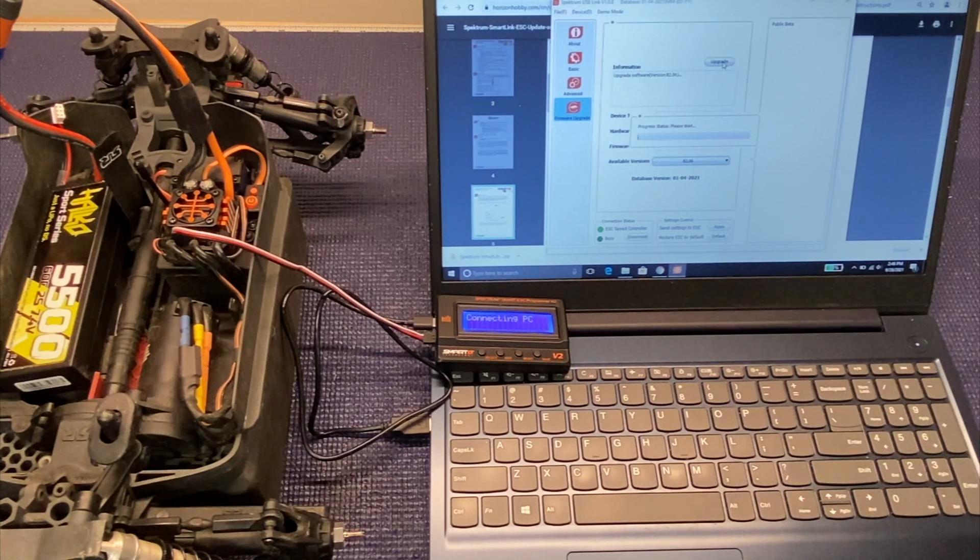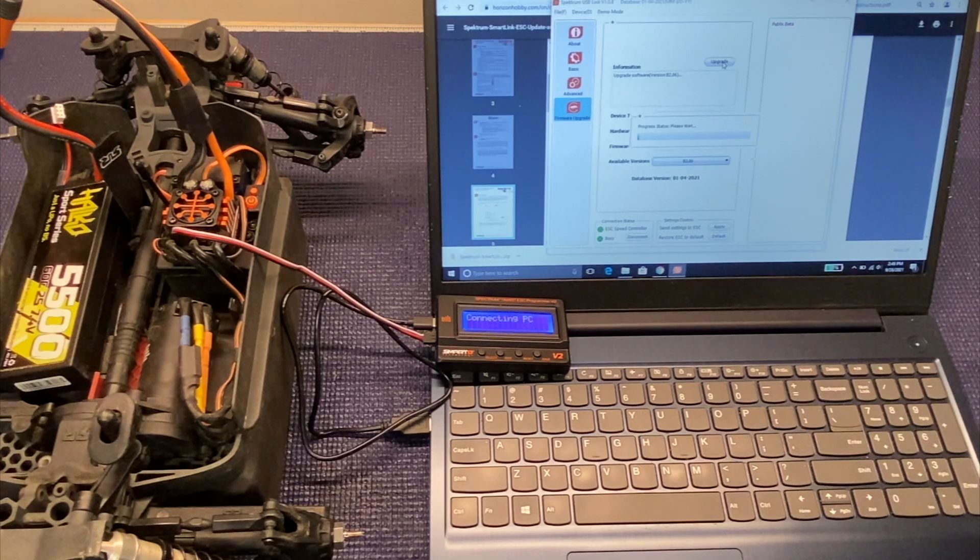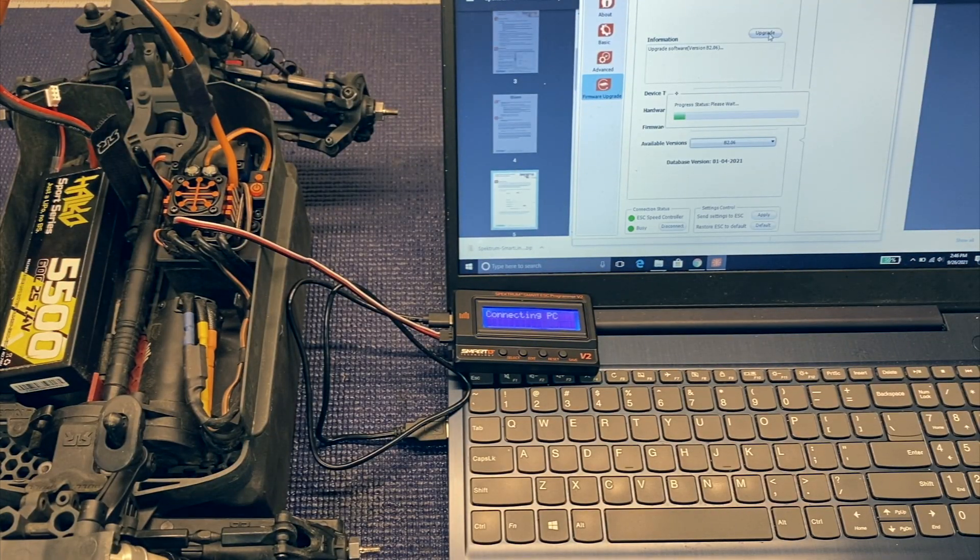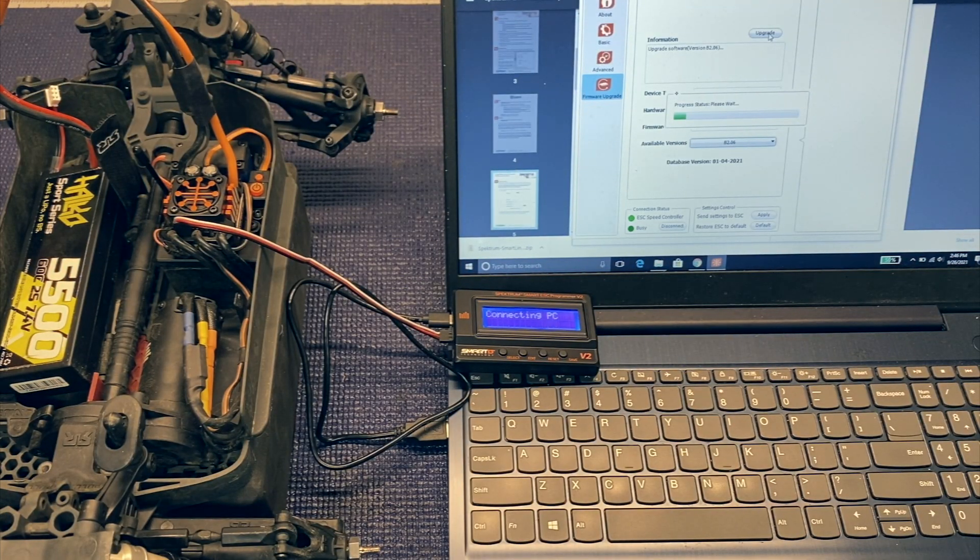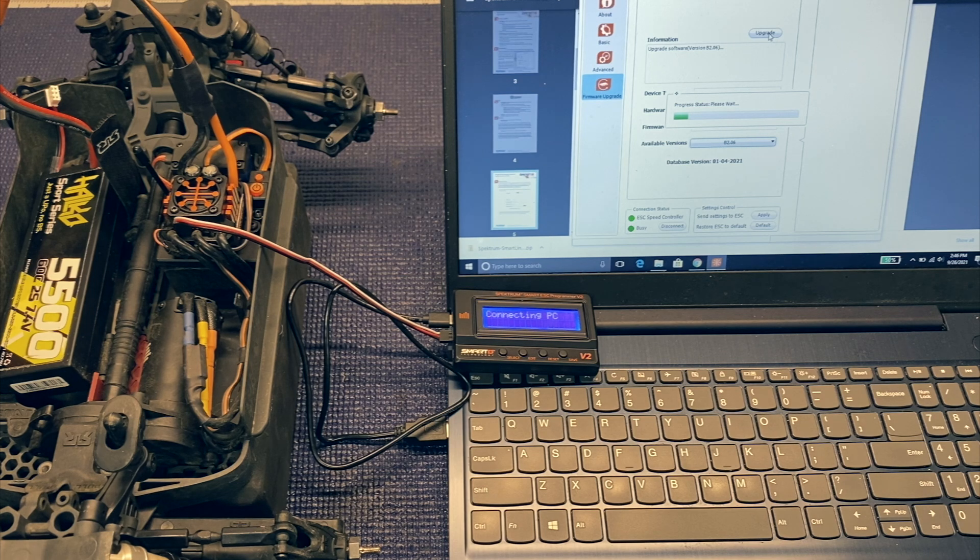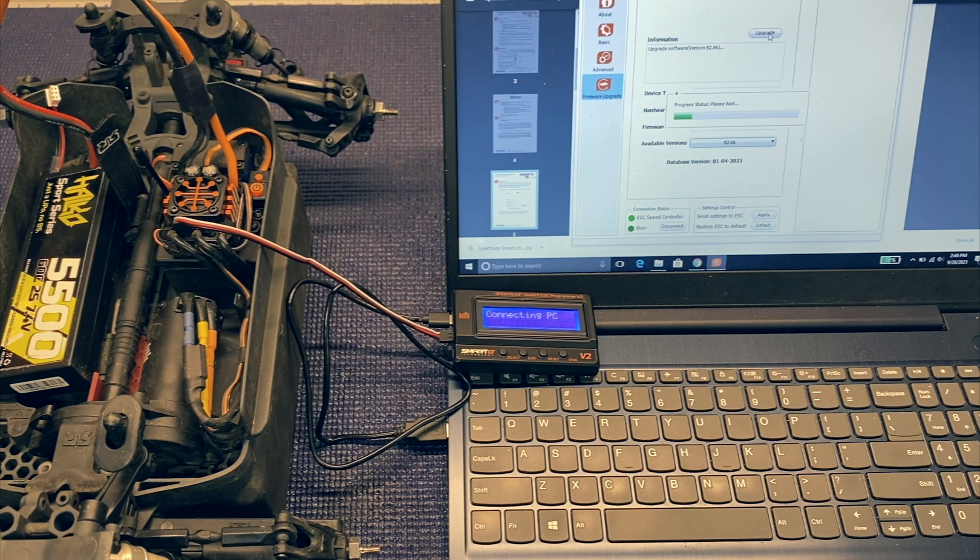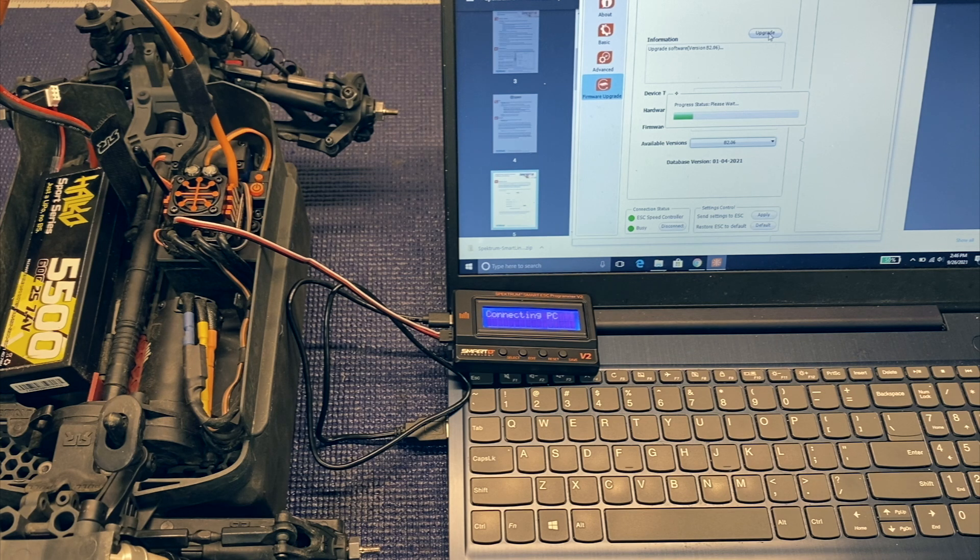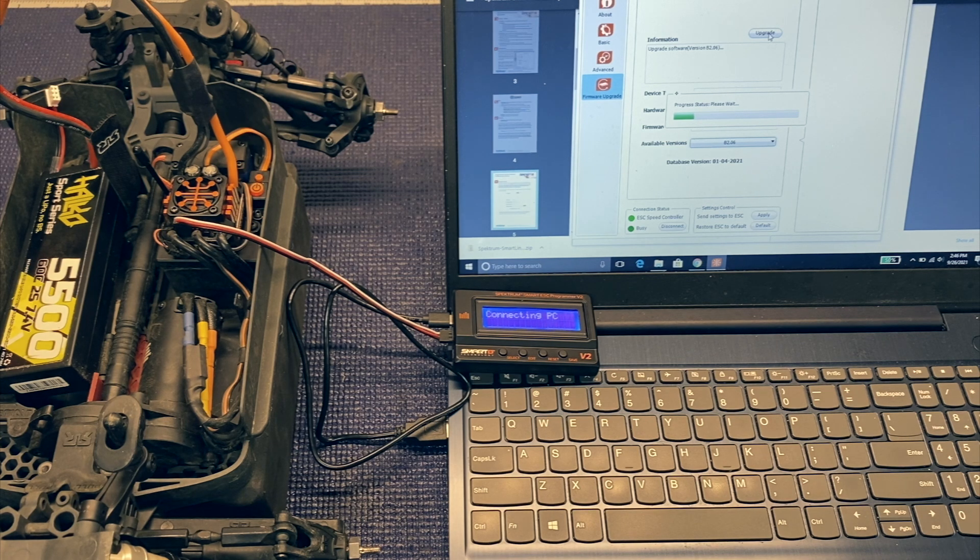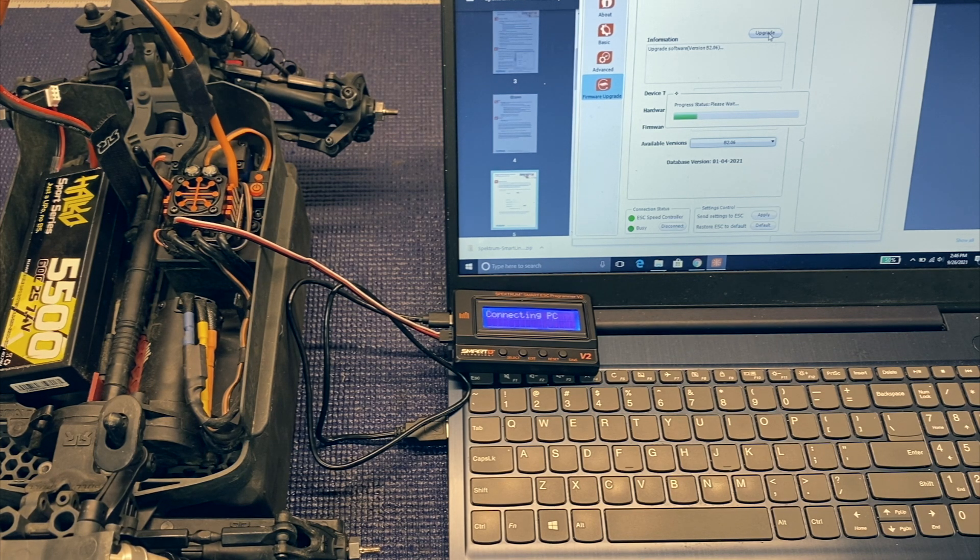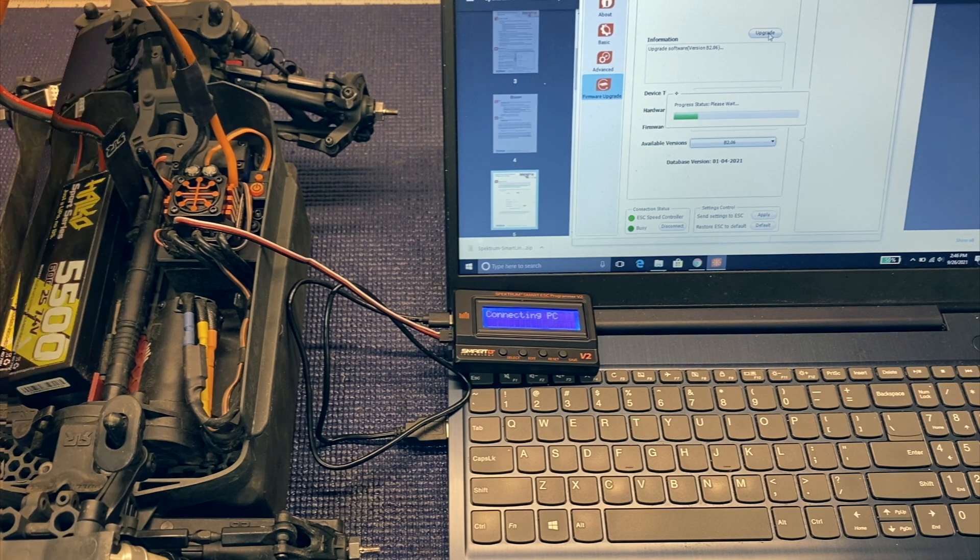And so yeah, it'll just start upgrading. So it takes a couple of minutes to download. Make sure you don't power off the ESC. Make sure you don't power off the computer or anything like that. Obviously that would not be very good.